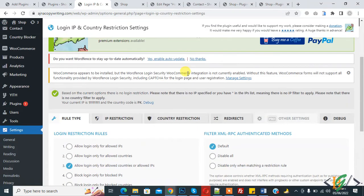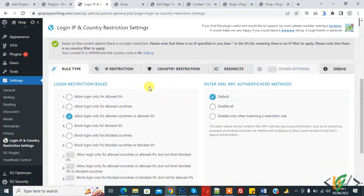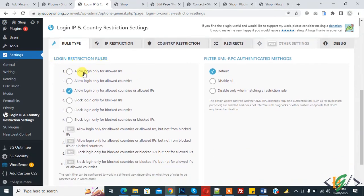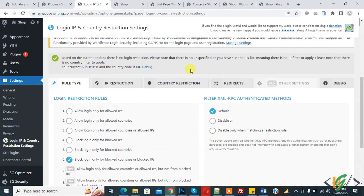The settings are now open. You see different tabs: Rule Type, IP Restriction, Country Restriction, and Retract. In the login restriction rule, you see 'Allow login only for allowed IP' and also 'Block login only for block IP/countries'. Select 'Block login only for block countries or block IPs' so specific countries or IPs cannot access your WordPress login page. Then click 'Save Changes'.